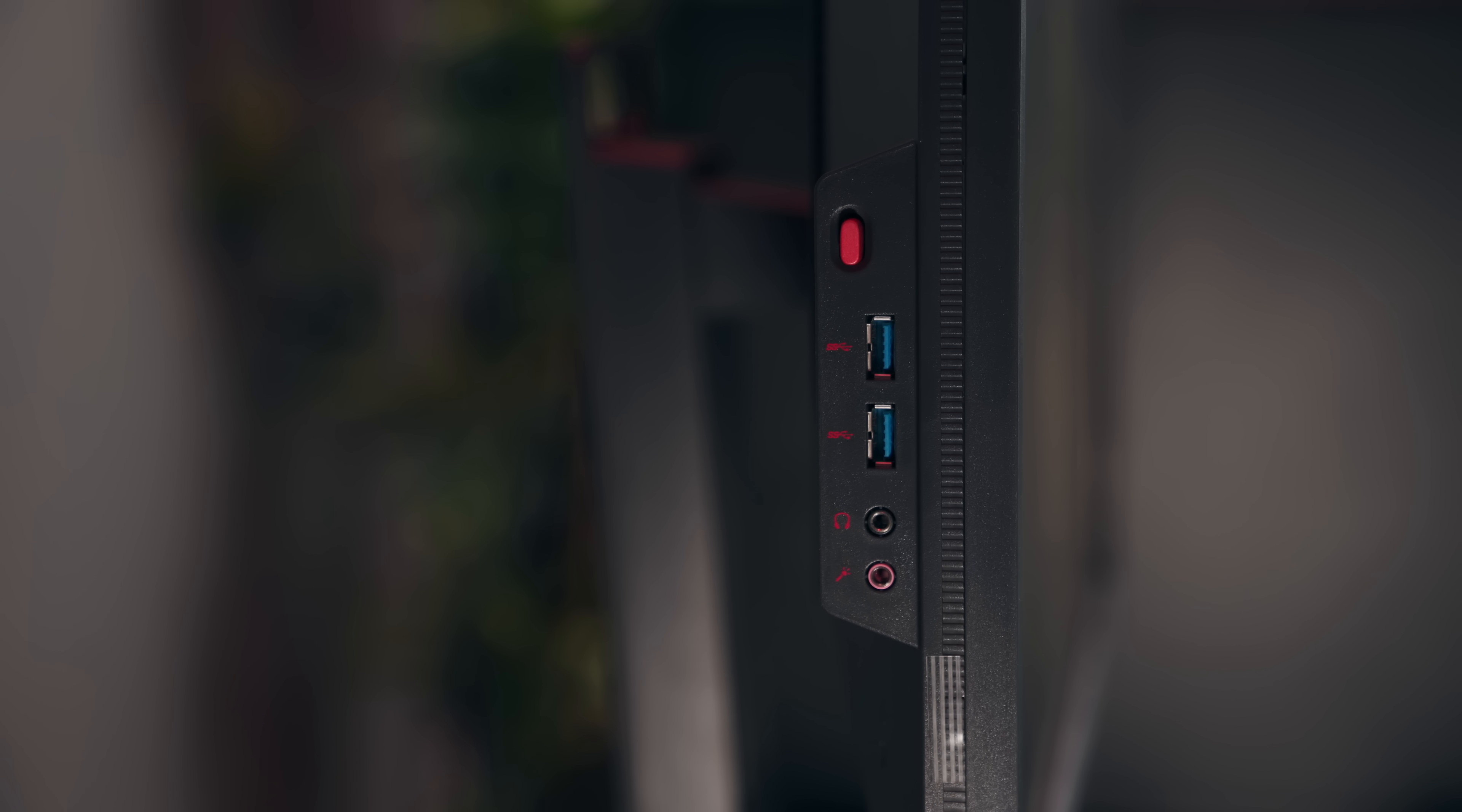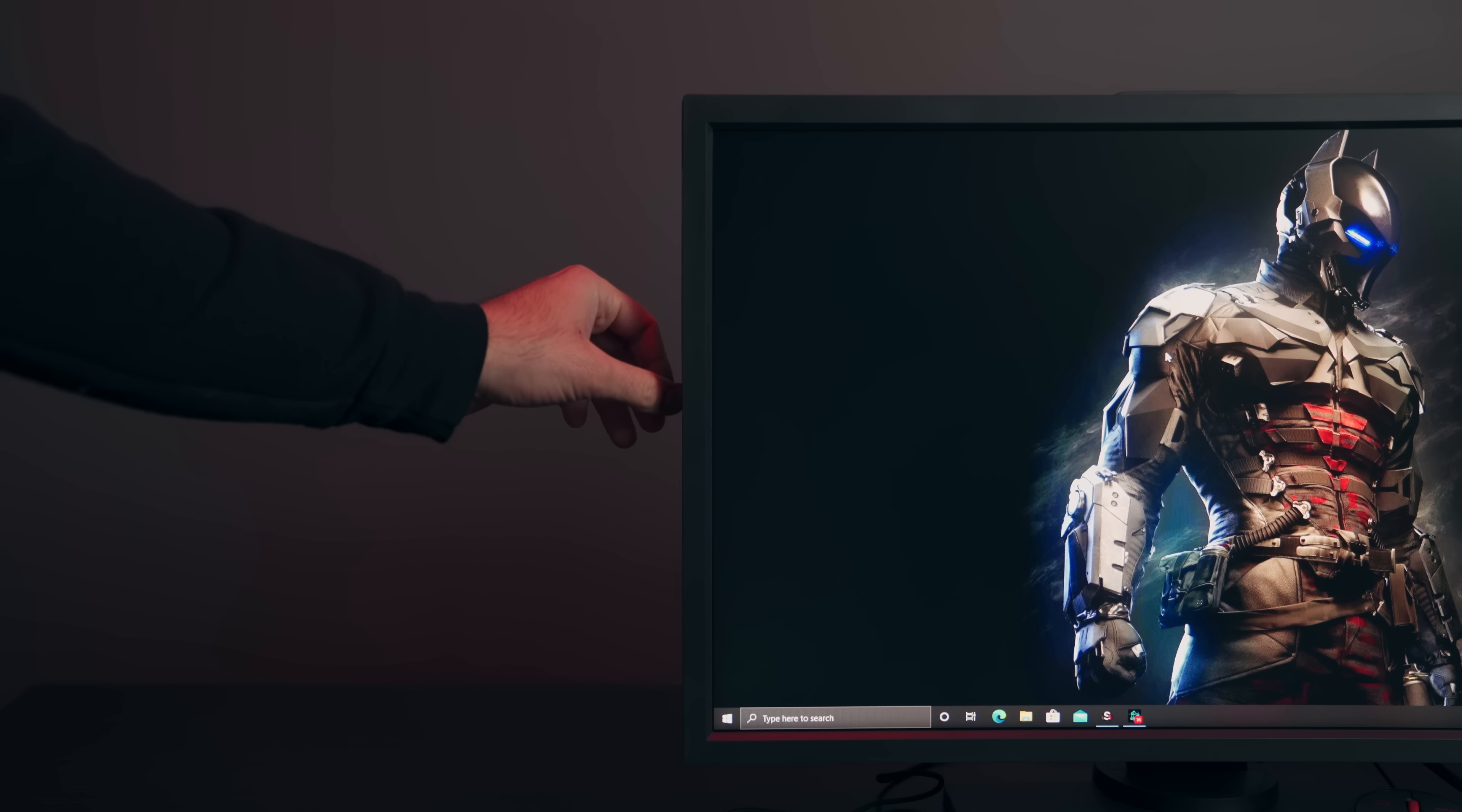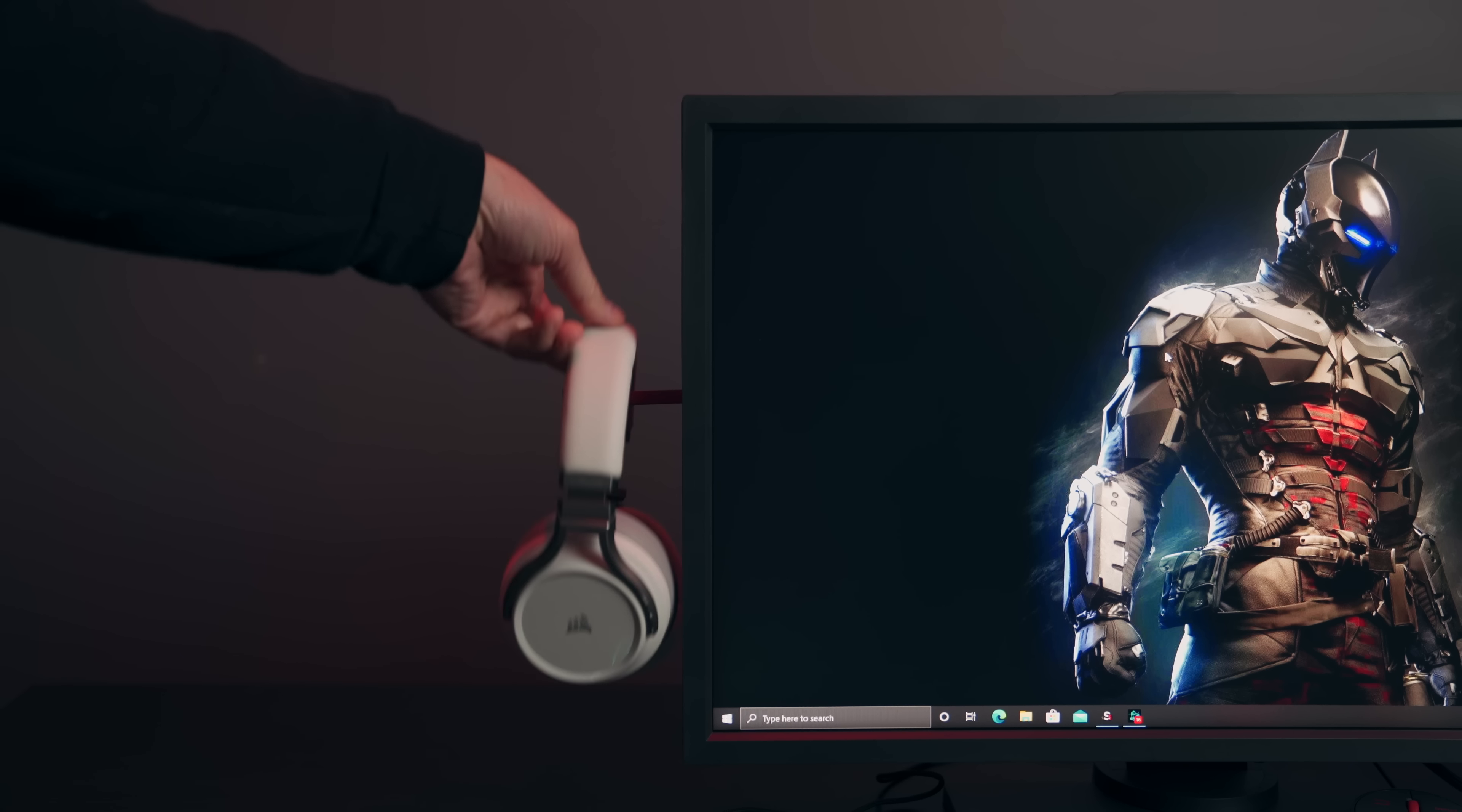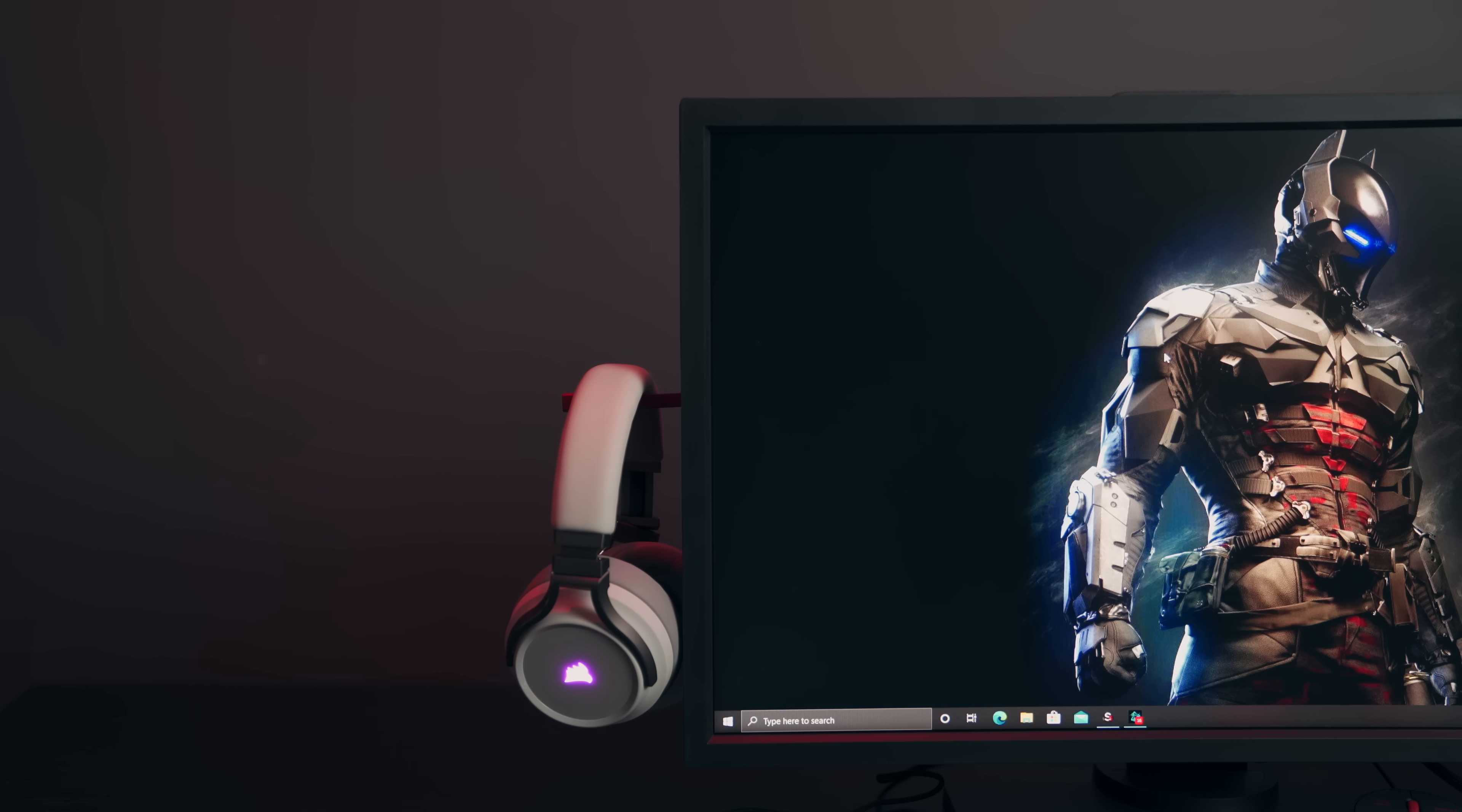And then you have this cool little mechanism where you push into the monitor and it comes out. Now this is fantastic because it acts as a place to hang your headphones. It's just one more thing that you don't have to worry about.